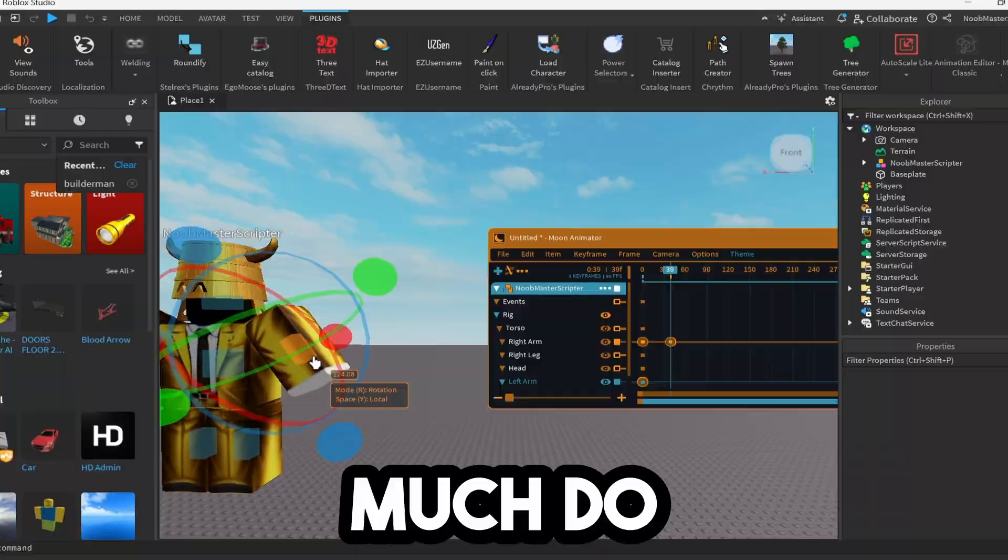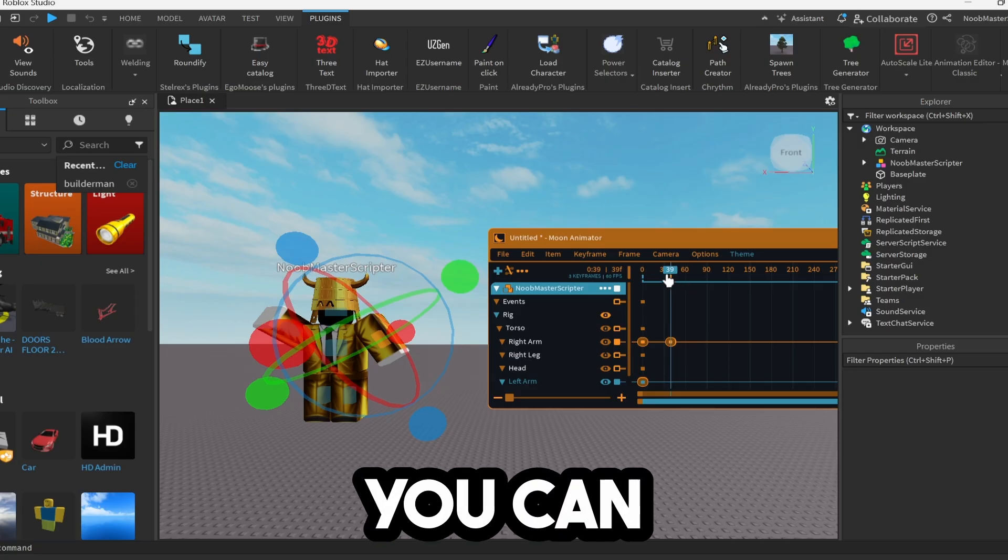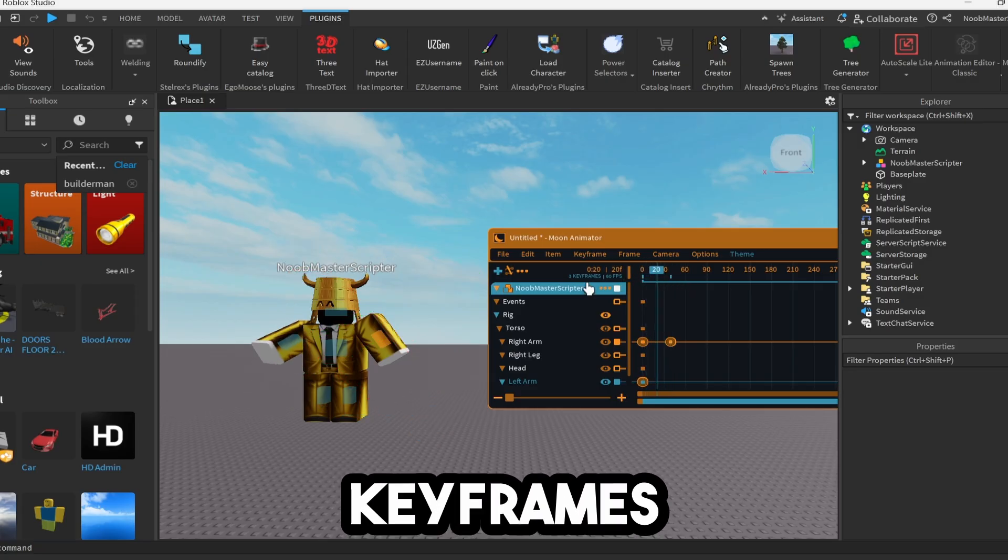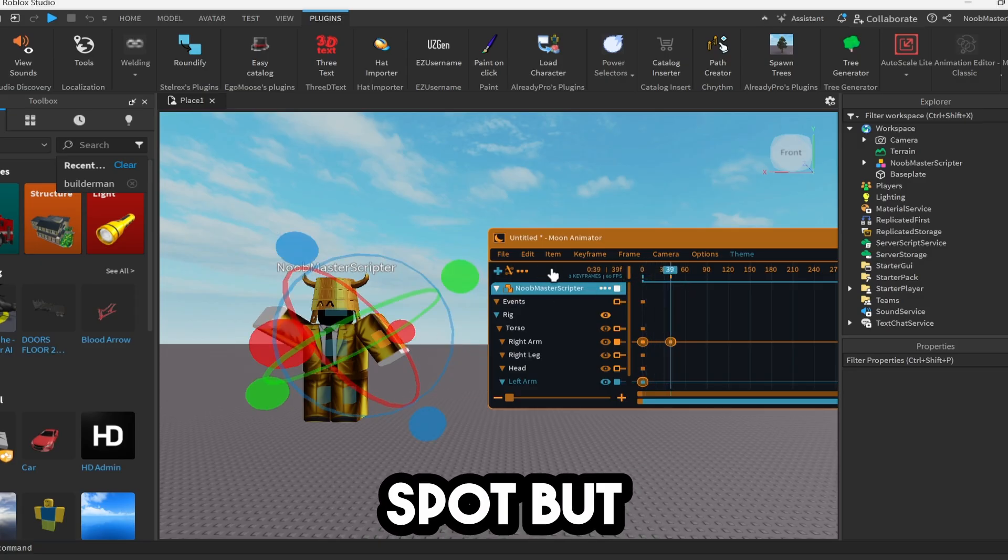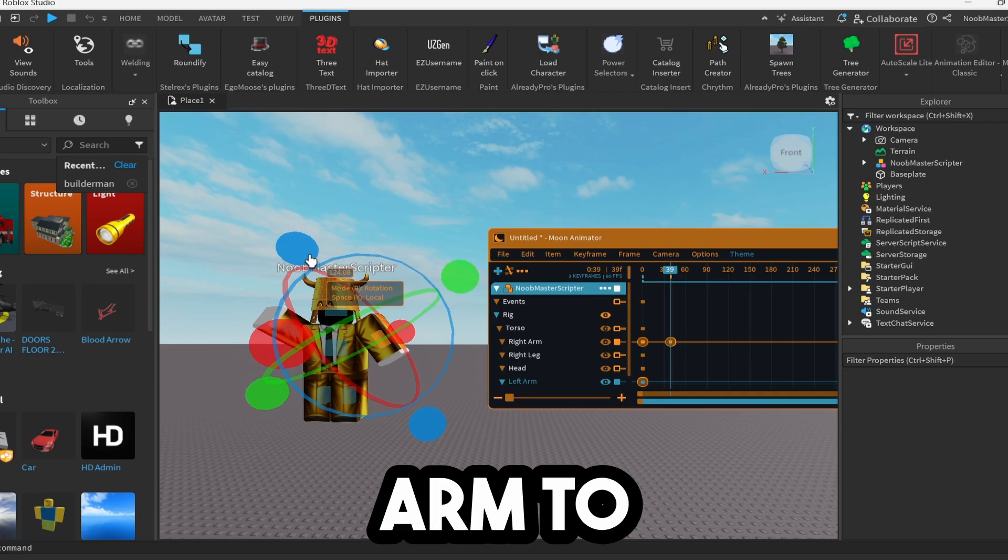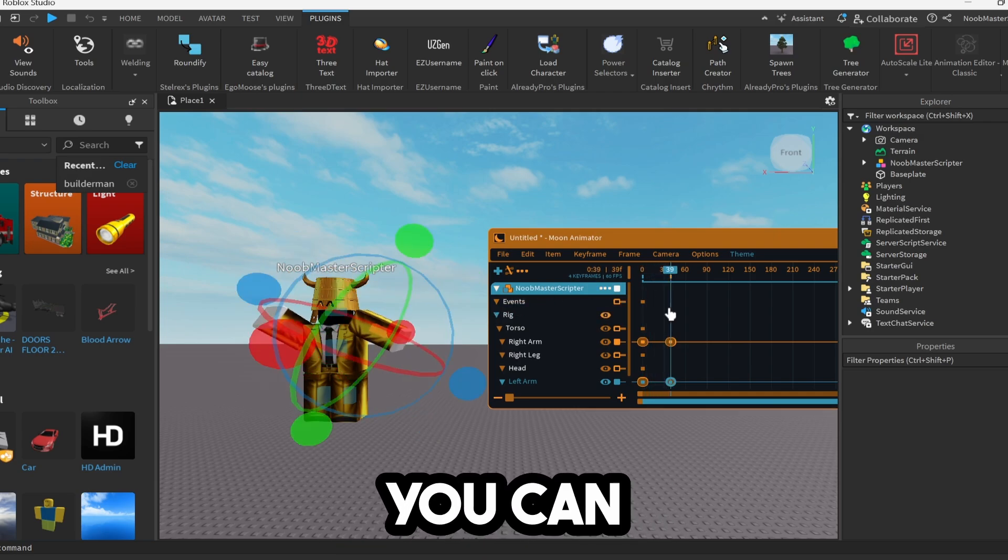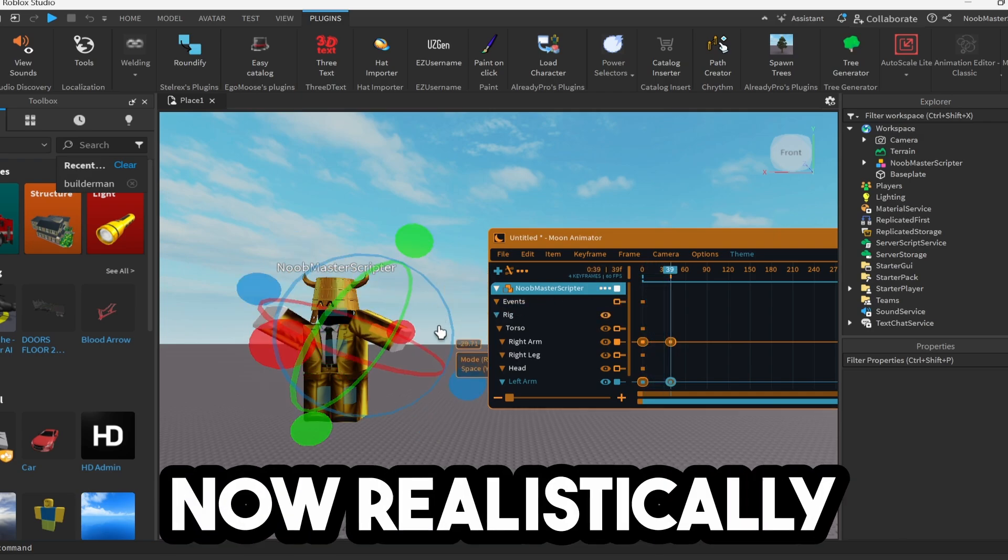Now you can go ahead and pretty much do that for any of these other ones. You can create keyframes in each spot. But in this case, we're working on him. So if I want his arm to move like this, as you can see, we have two different keyframes.